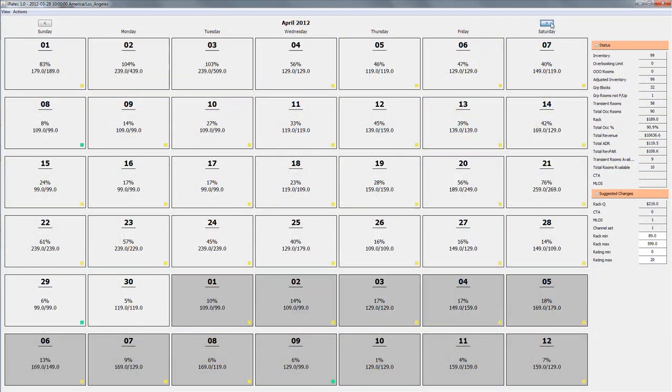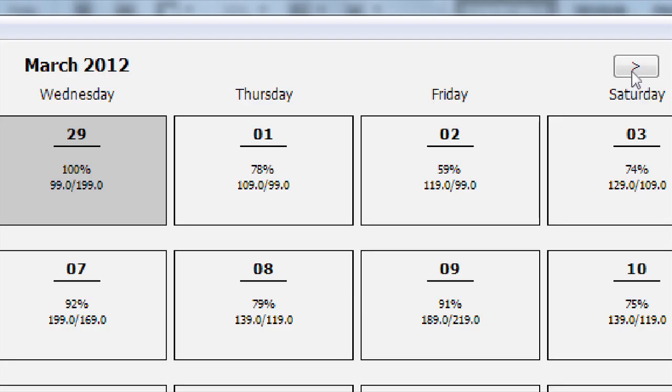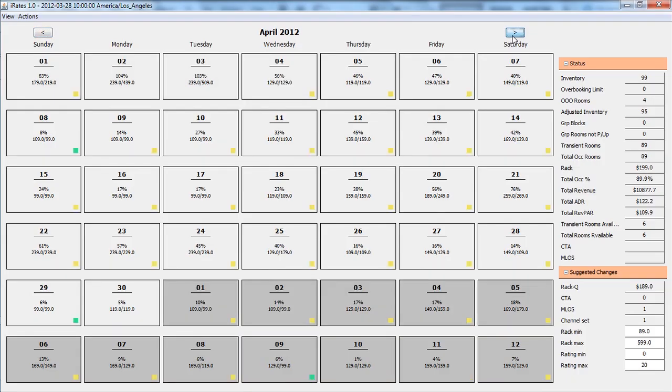Of course, browsing by month is also available. You can quickly inspect future months at a glance for signals from iRates.